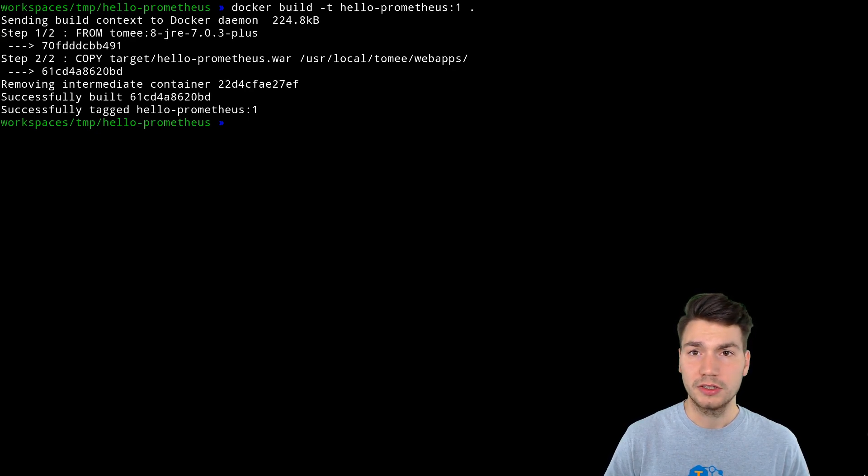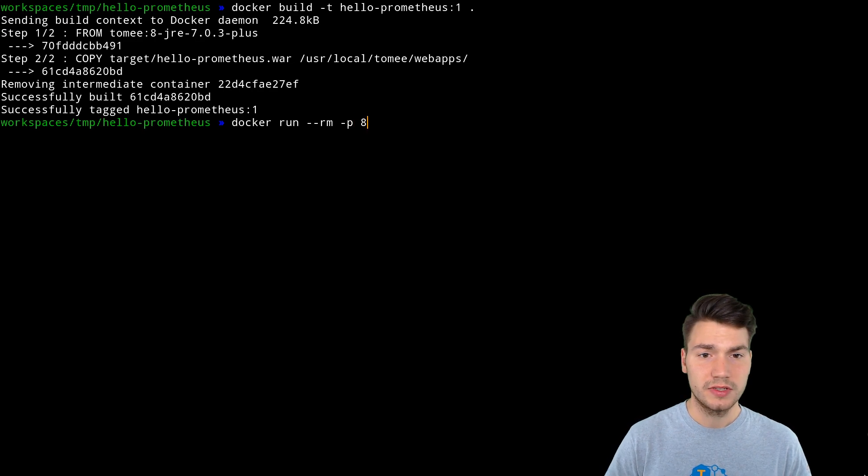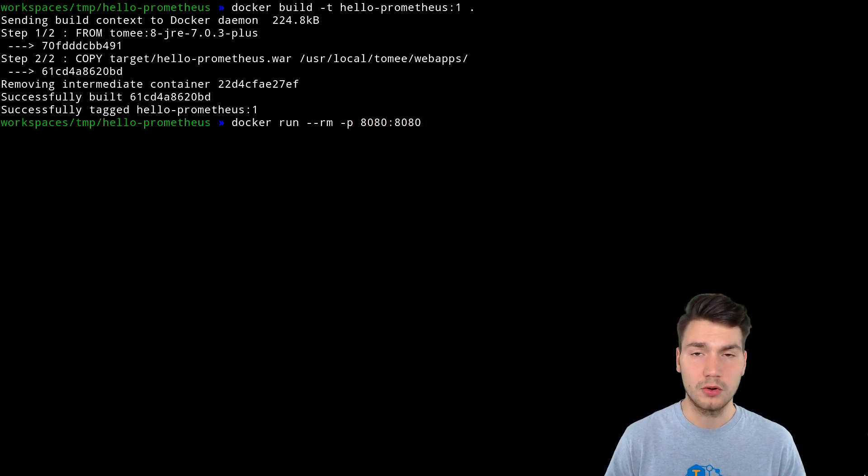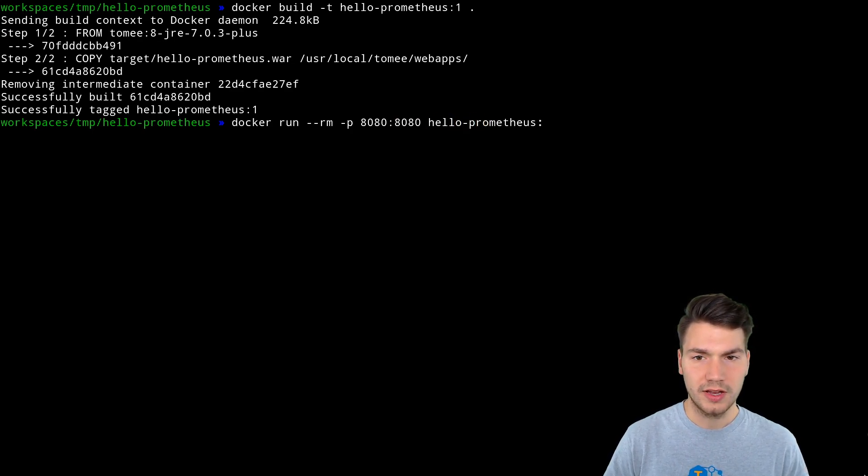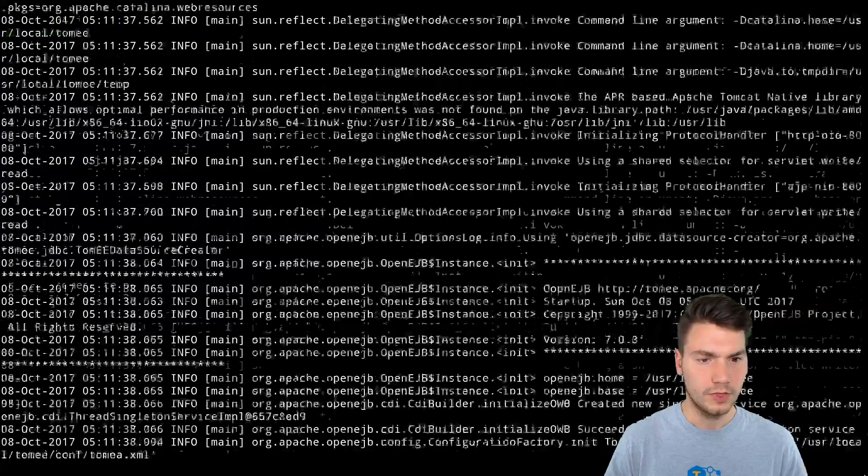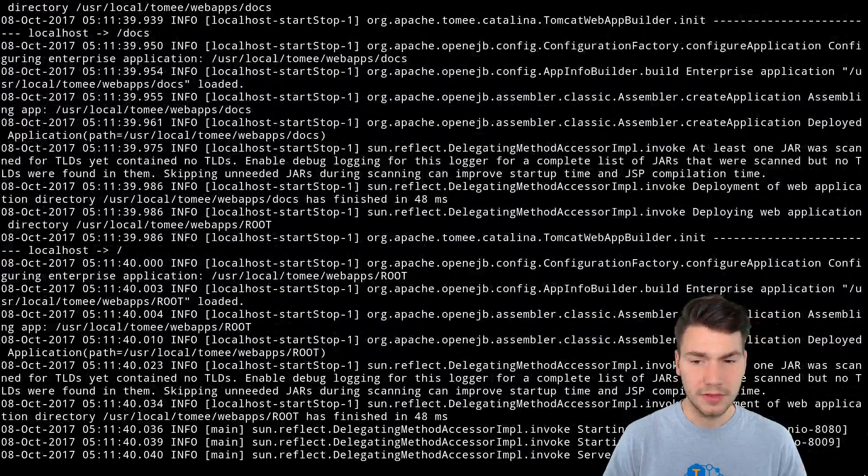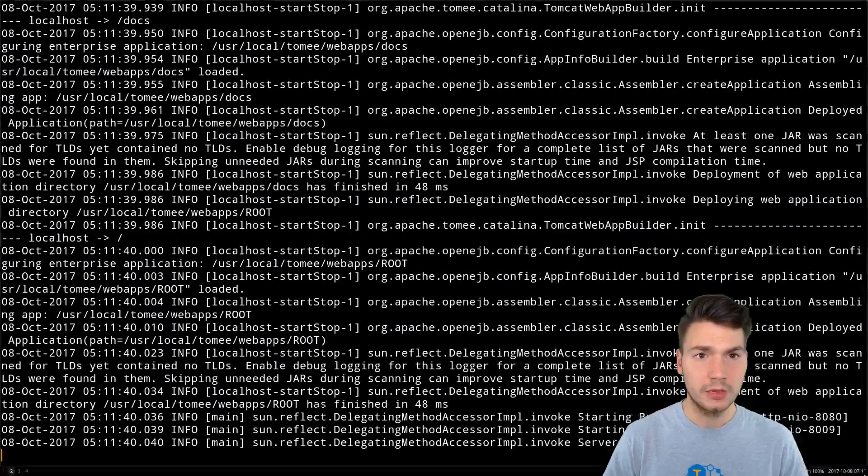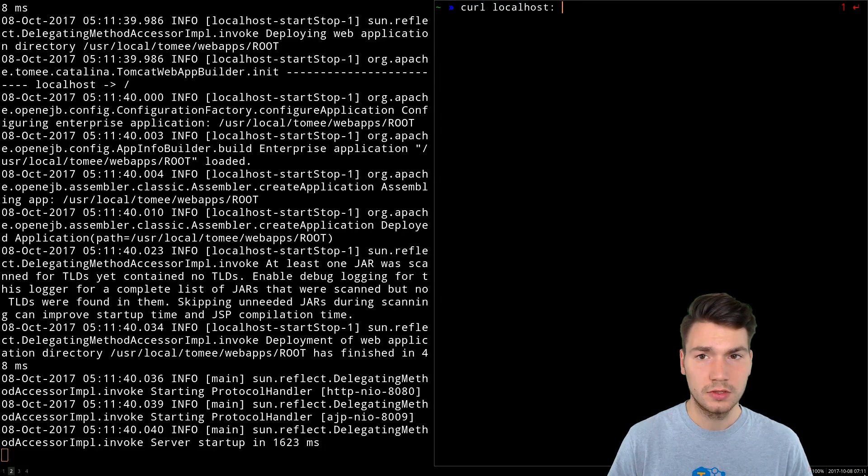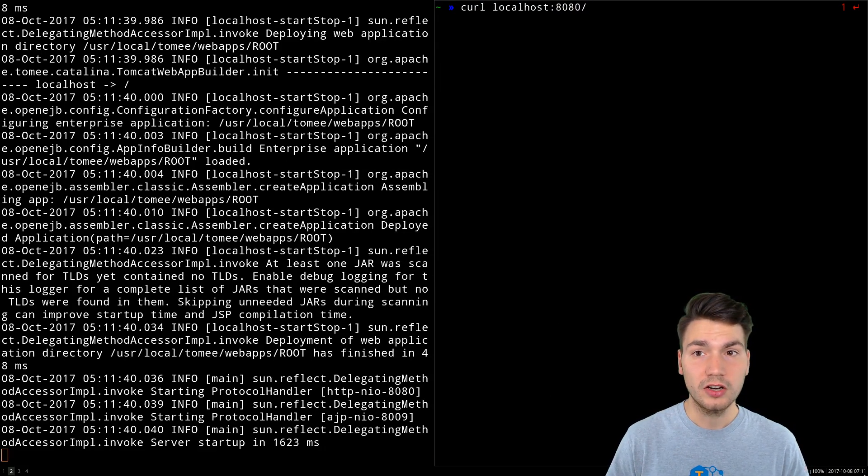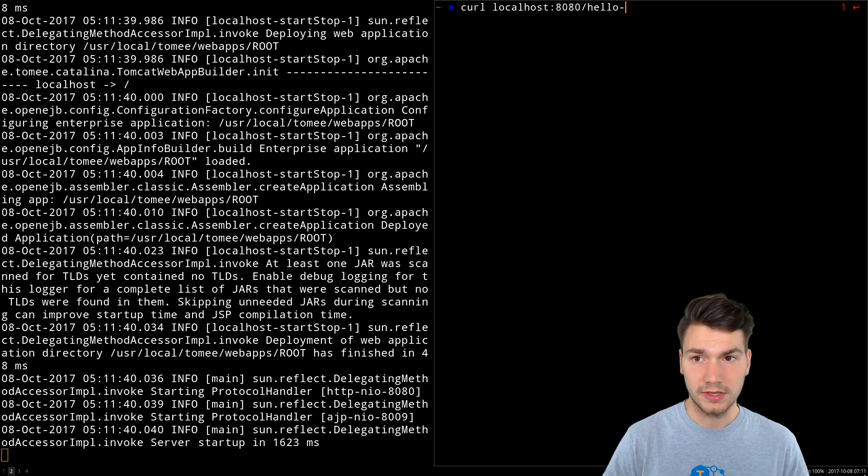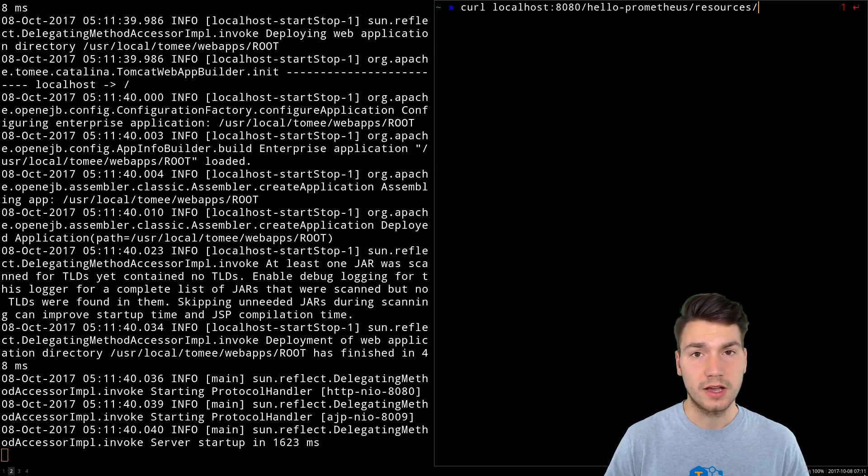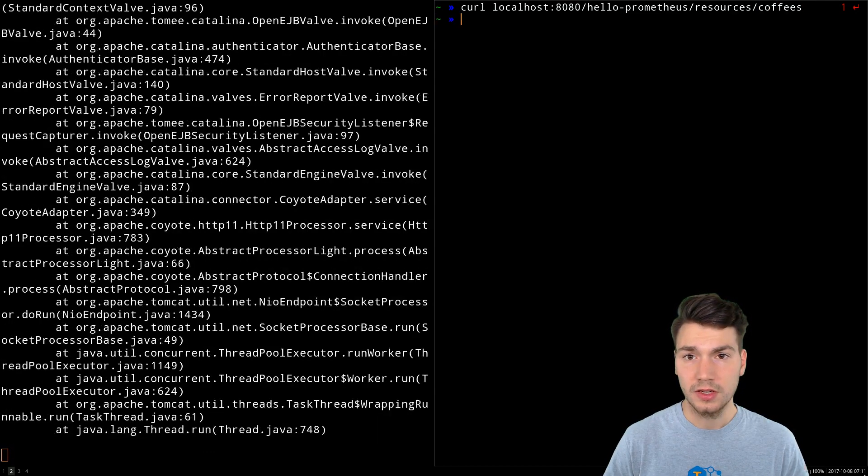Now our Docker image has been built and we can docker run it using the local publish port to localhost 8080 with our image hello-prometheus-1. That's it. Now Tomcat runs and deploys everything and we can use a second terminal to access Tomcat here running in docker, which is called hello-prometheus. Resources is our application path from JAX-RS and this is called coffees.